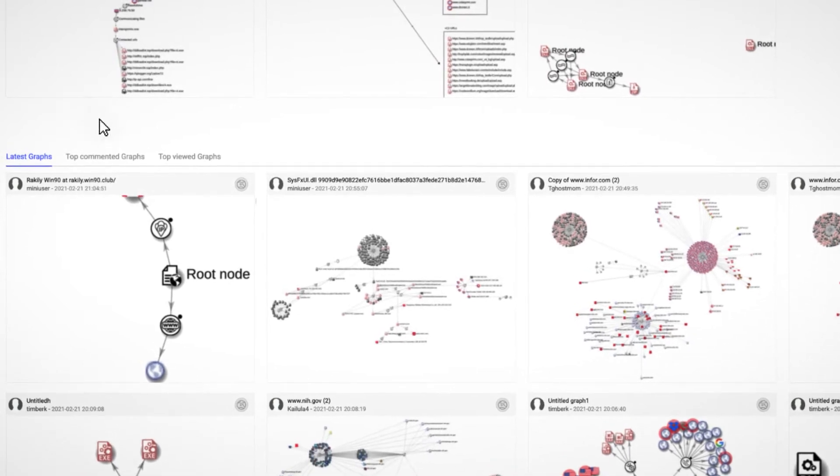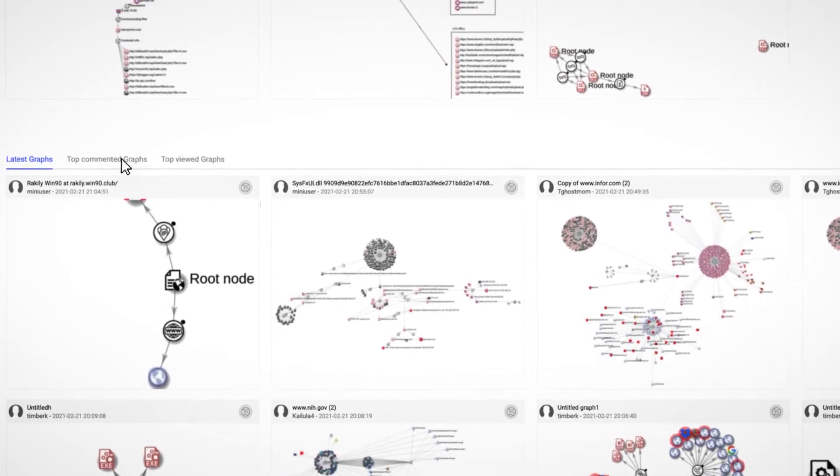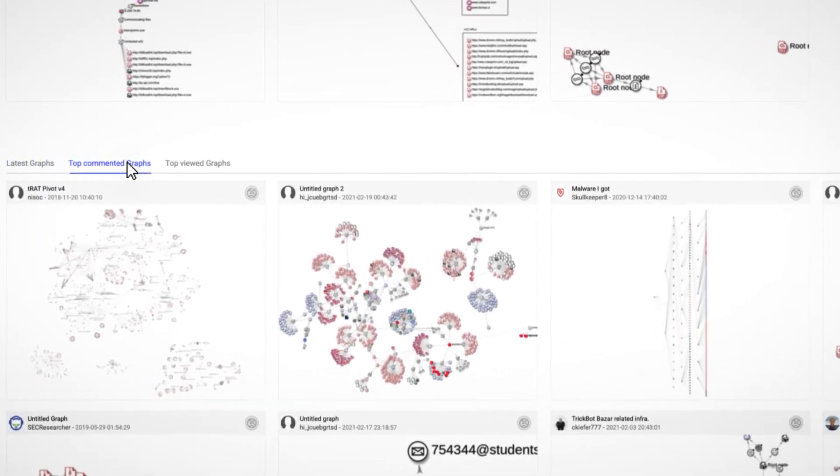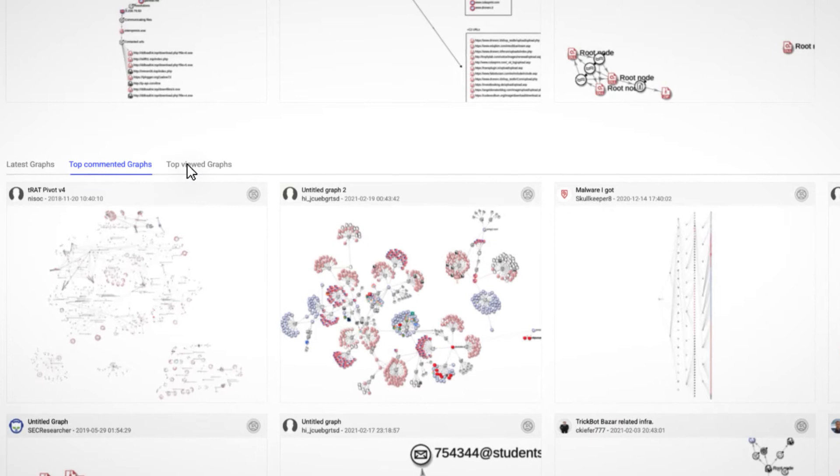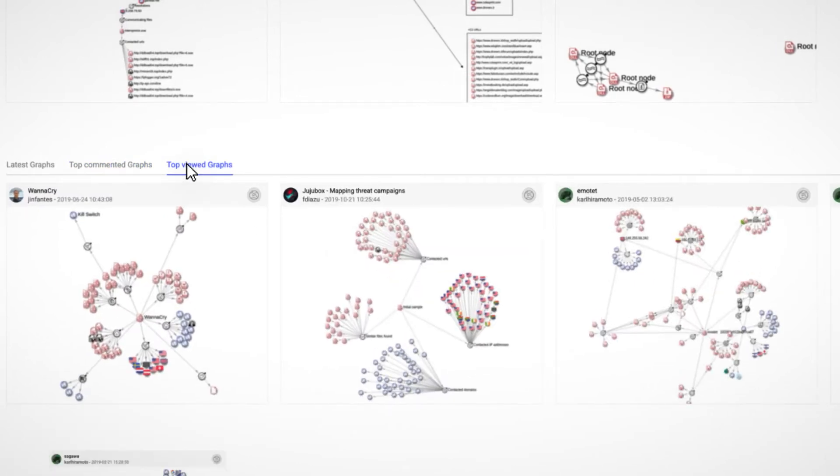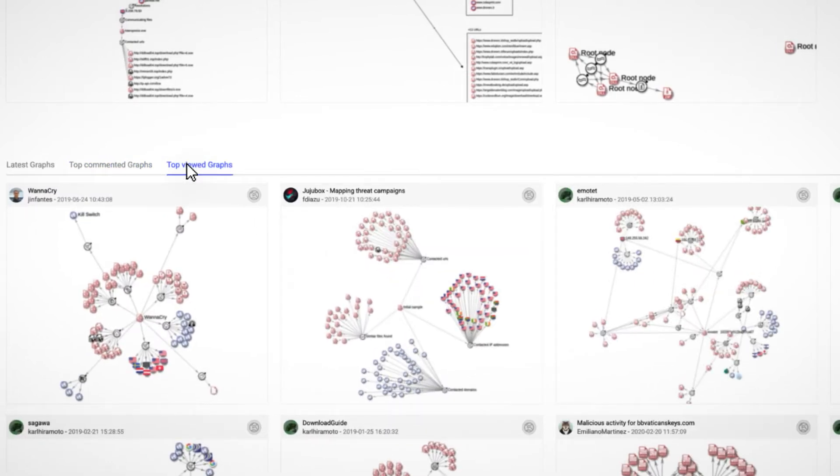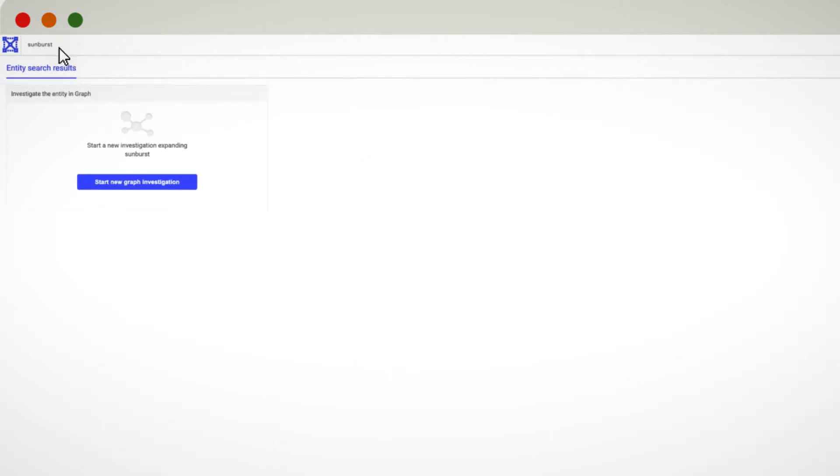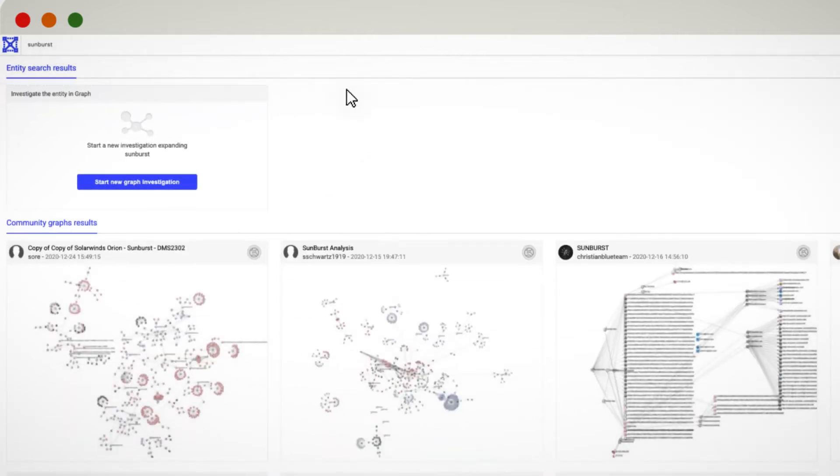The next section is focused on community graphs. If you're interested in a specific malicious campaign, you can search for the name of the campaign using the search box. This will help you quickly find any ongoing investigation and have a quick look, saving you time.